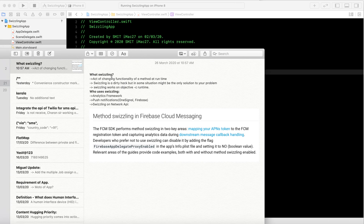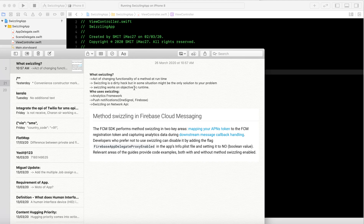What is swizzling? Basically, swizzling acts as changing the functionality of a method at runtime. Swizzling is considered a dirty hack because every time you are checking whether this method will execute or not. That's why it is a dirty hack, but in some situations it might be the only solution to your problem. Swizzling works on the Objective-C runtime.